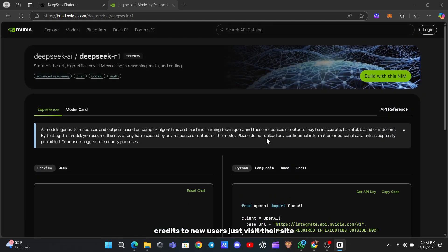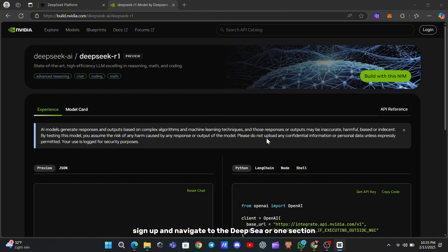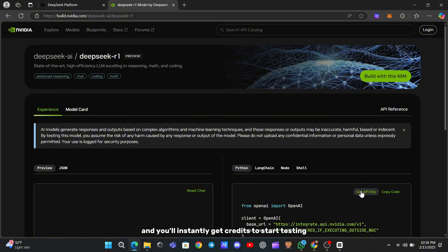Just visit their site, sign up, and navigate to the DeepSeek R1 section. Click Get API key, and you'll instantly get credits to start testing.